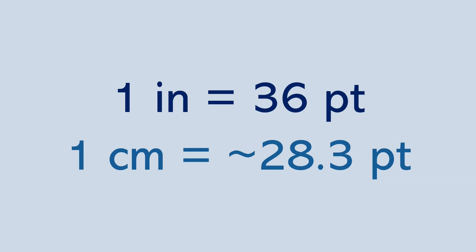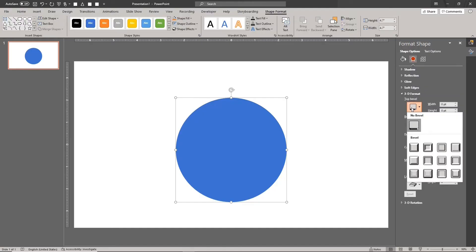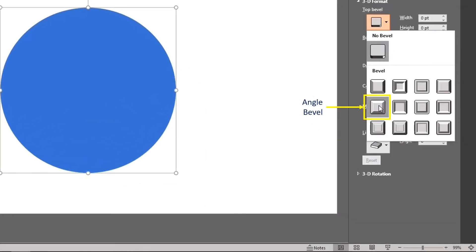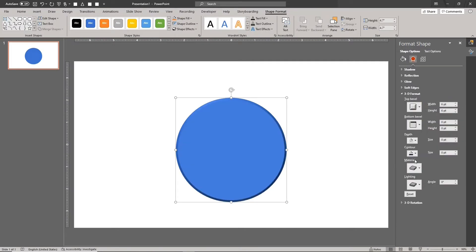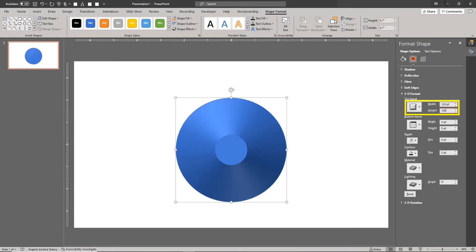You can also find the equivalent radius in terms of points without doing any calculations. Here's how. Choose the angle bevel for the top bevel. Set the bevel width and height to a temporary value so it's easy to see the changes. Now adjust the width until the bevel converges to a point. This is the radius value needed to create a perfect hemisphere or sphere.